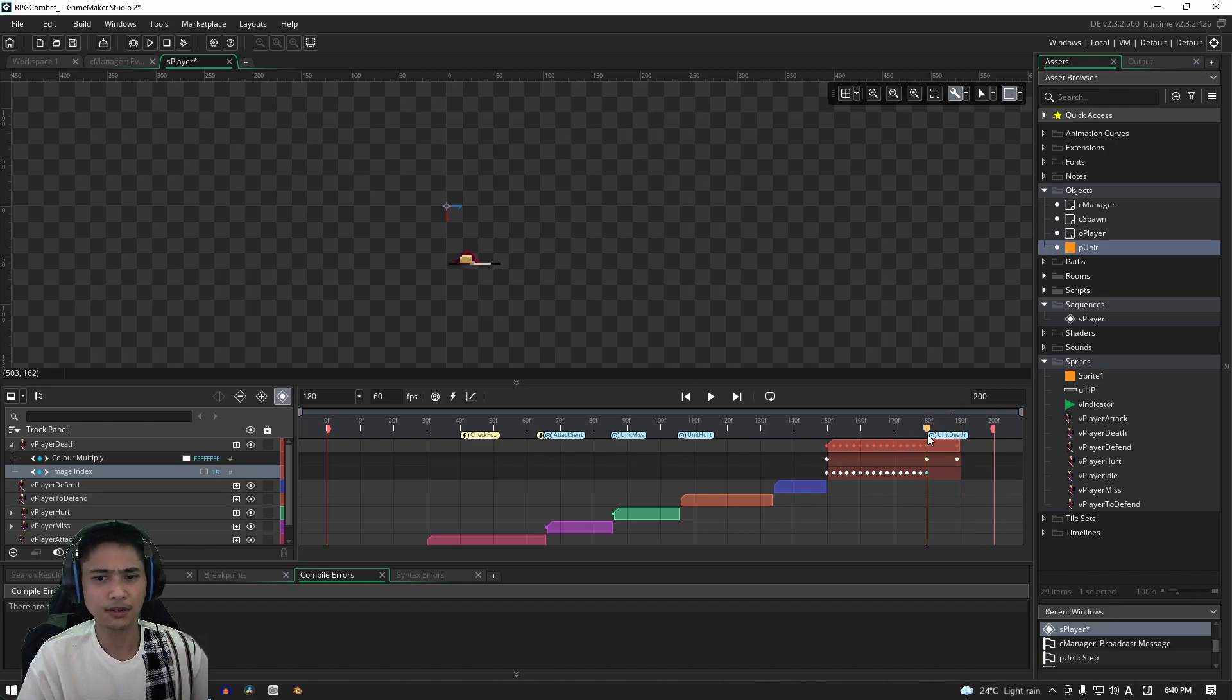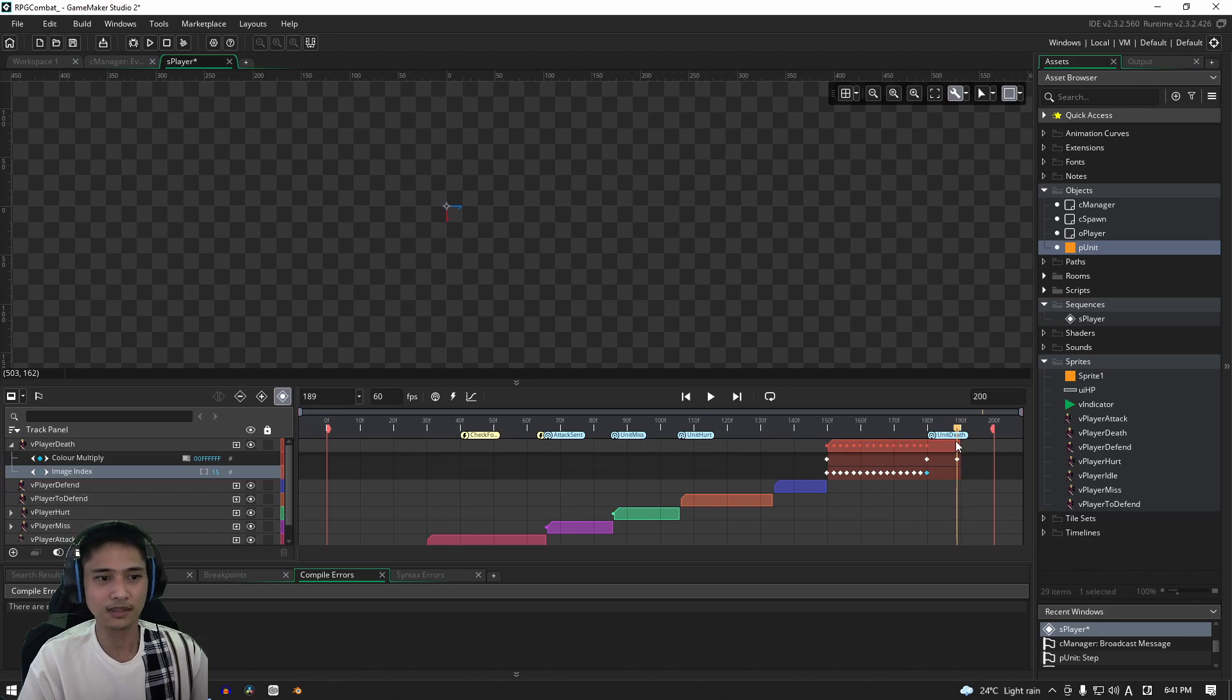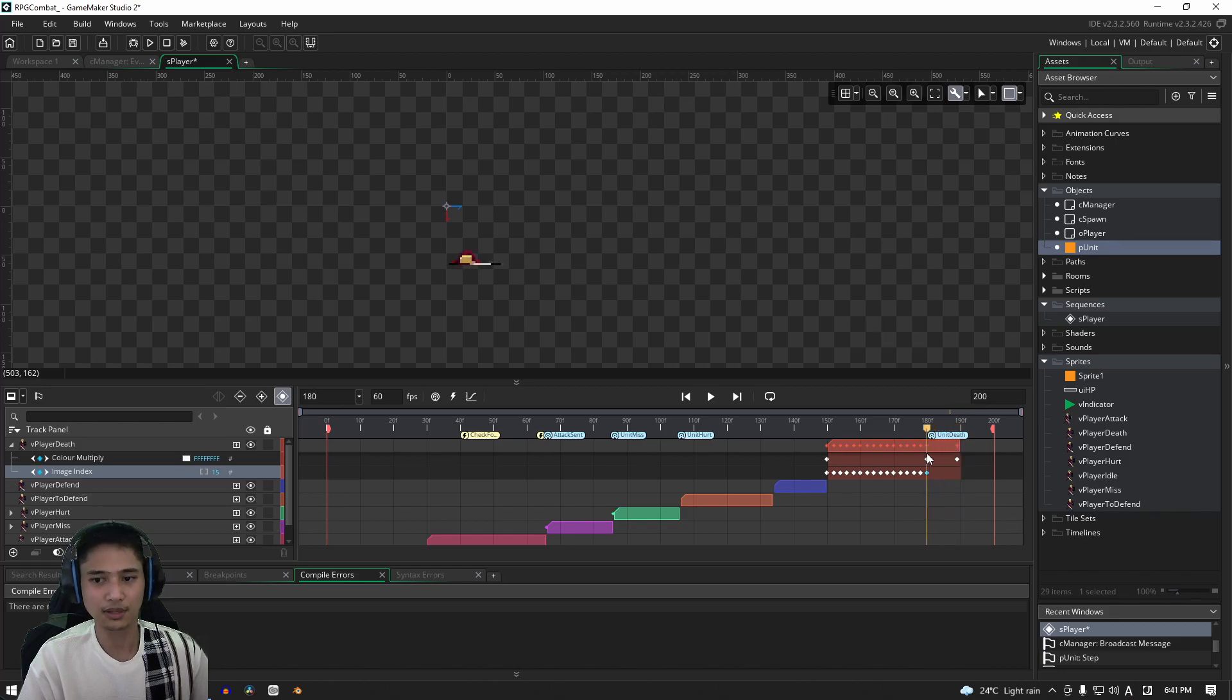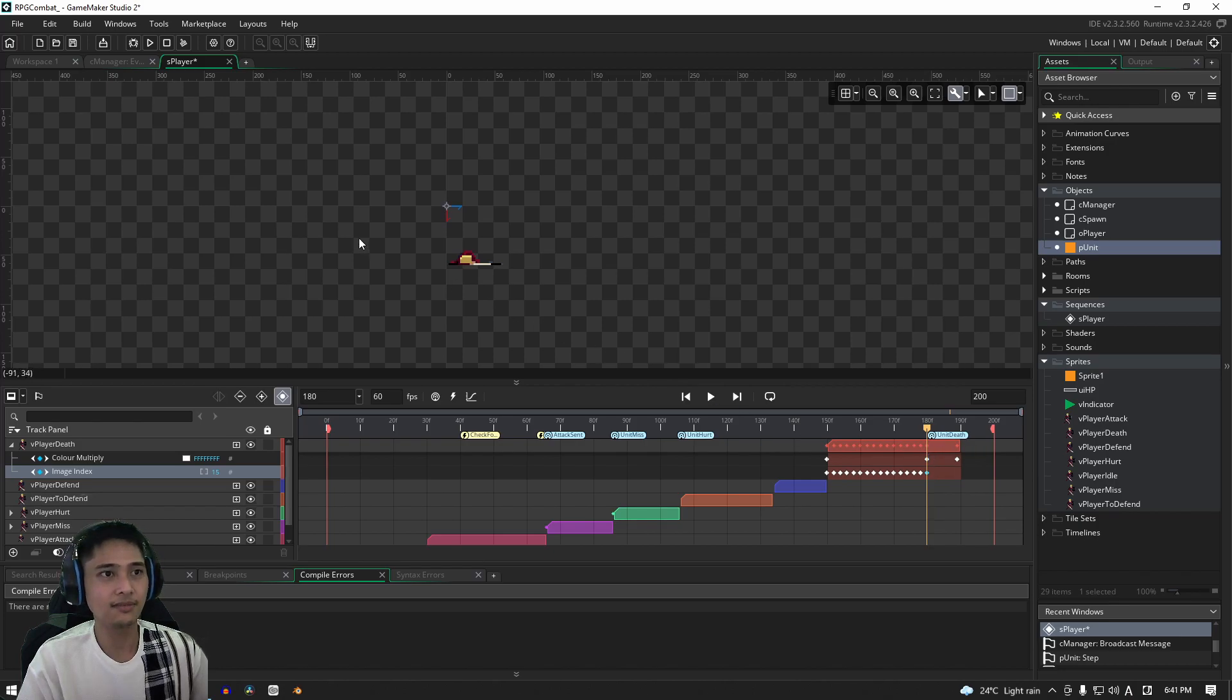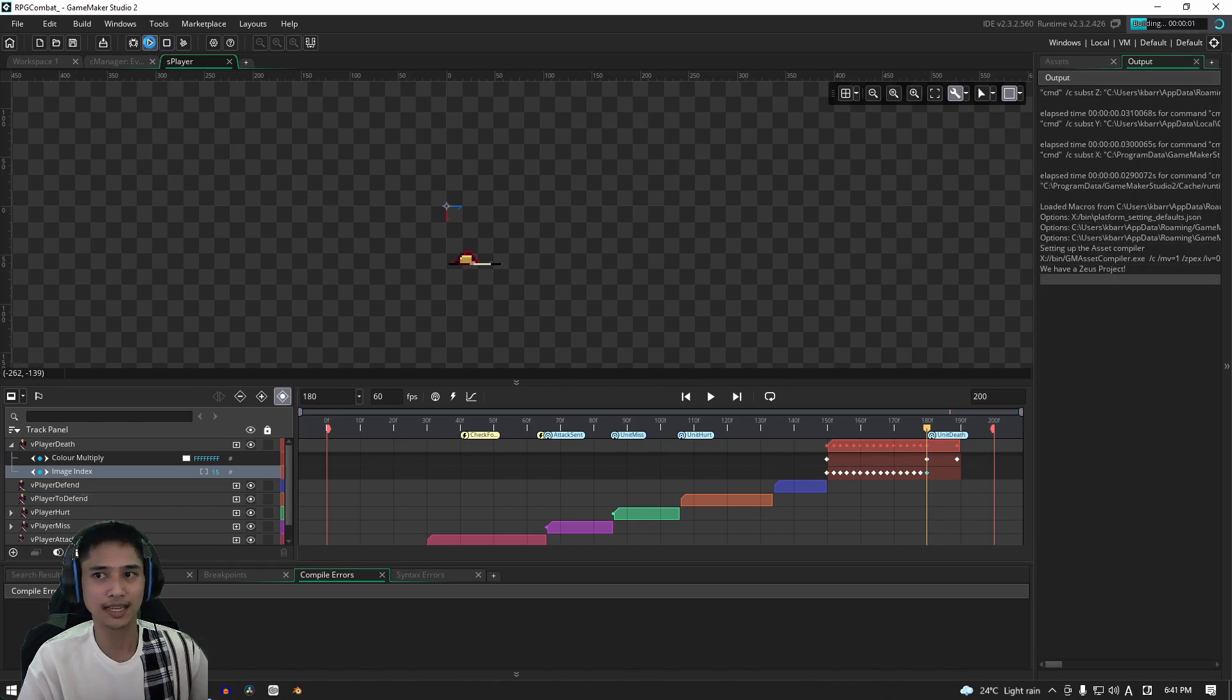Although truth be told, I think it's rather fast. 12 frames, 10 frames is not a lot to work with, but let's stick with this. Let's use what we have. All right, so let's save this out and let's see what it looks like in game.